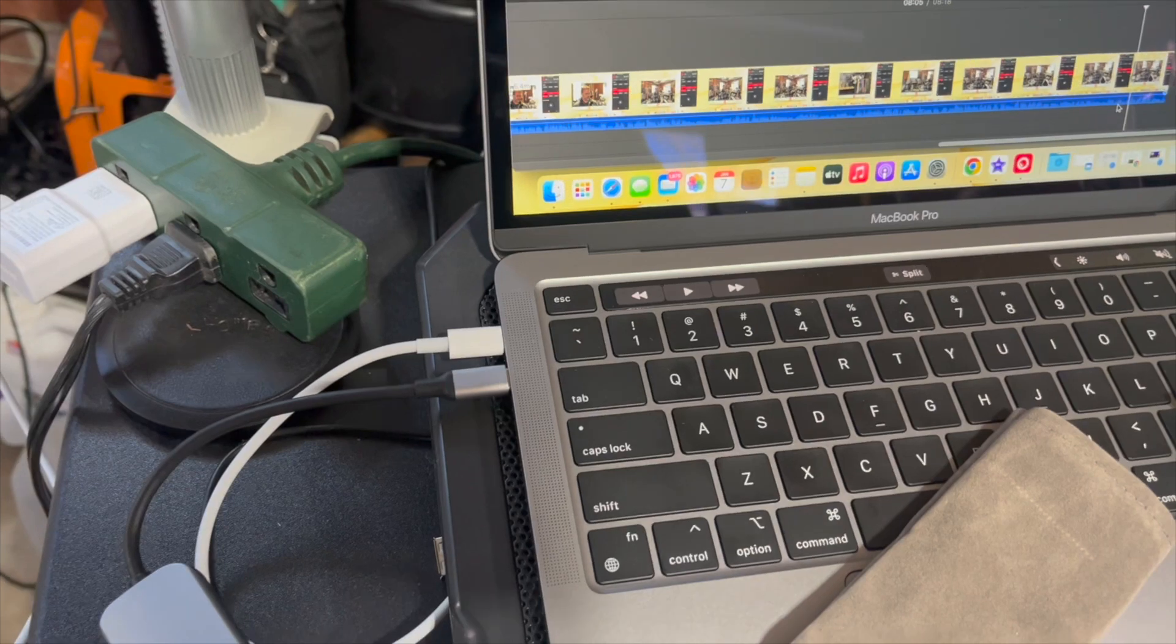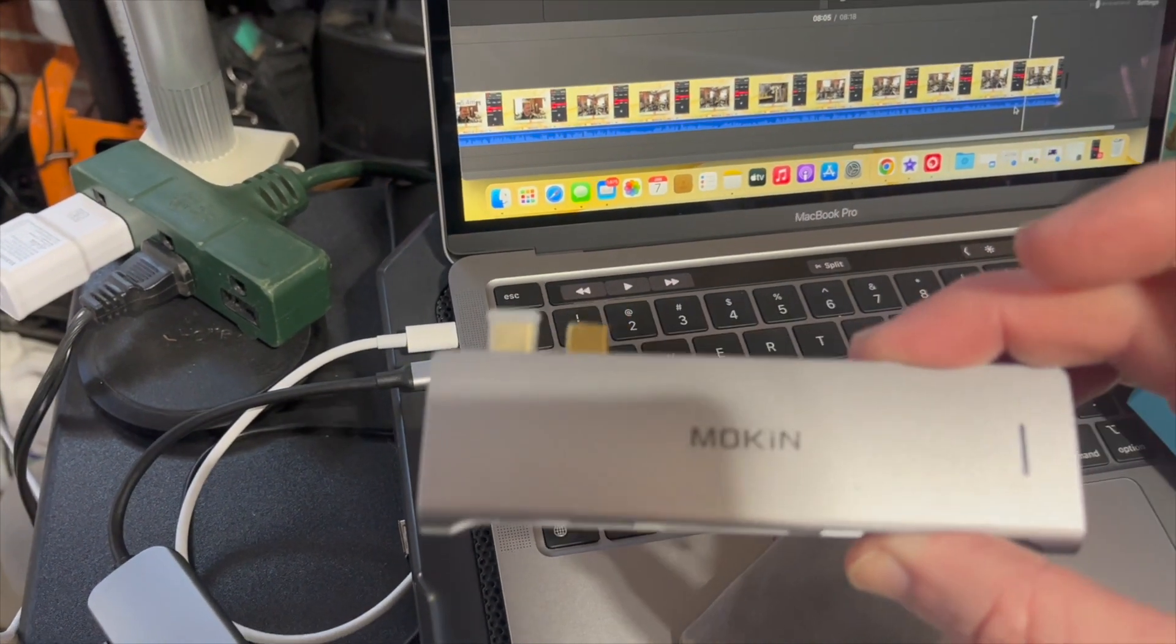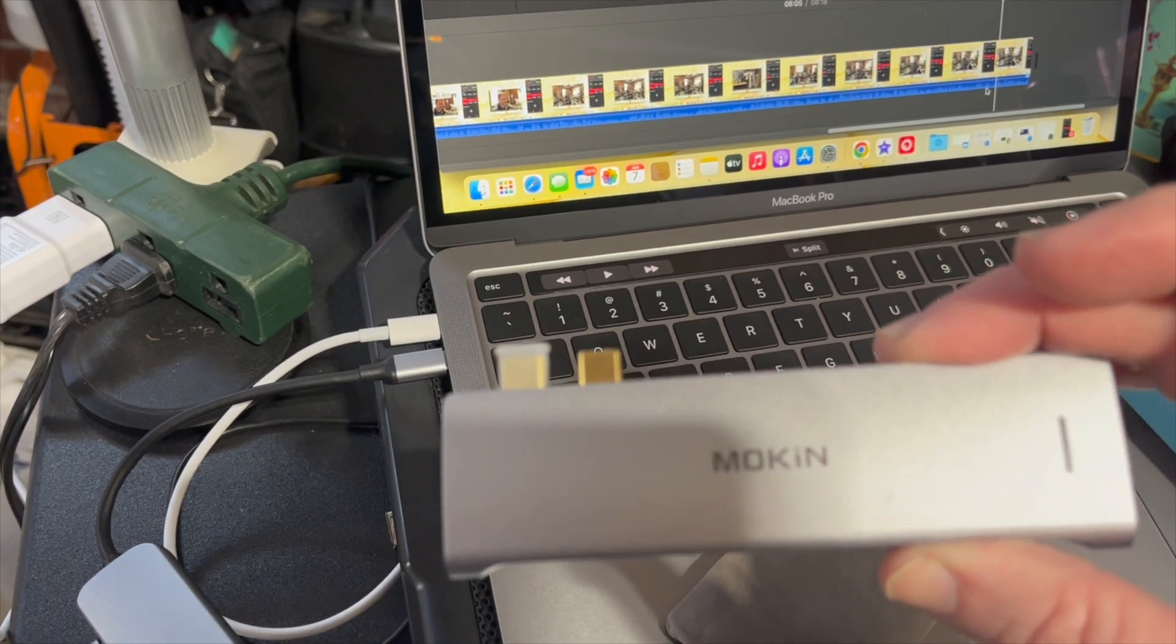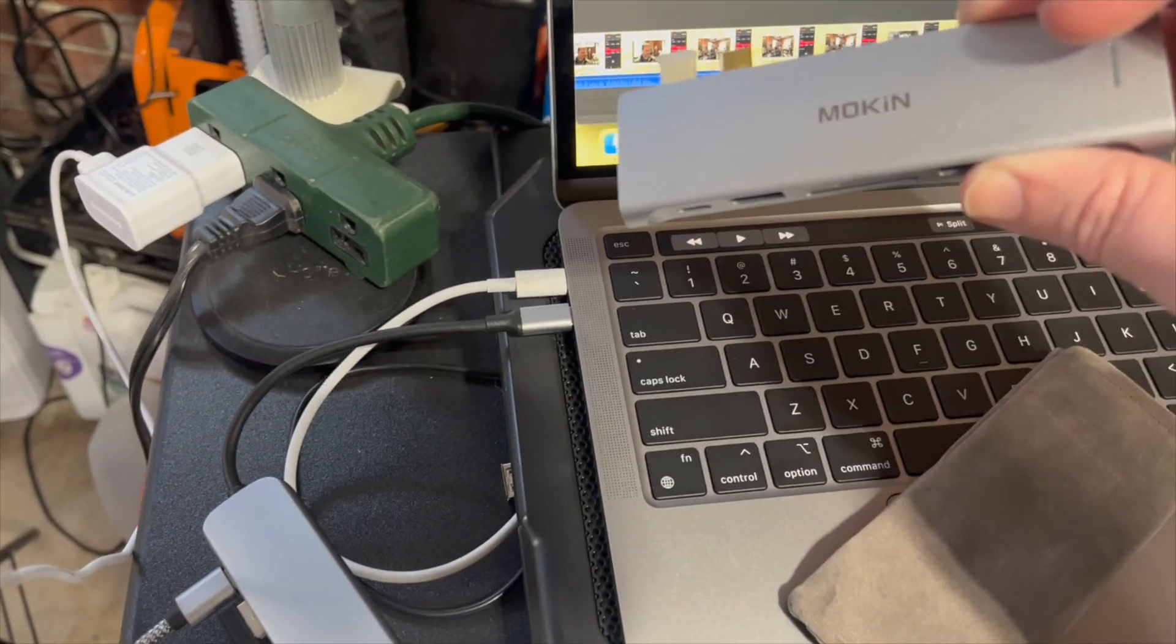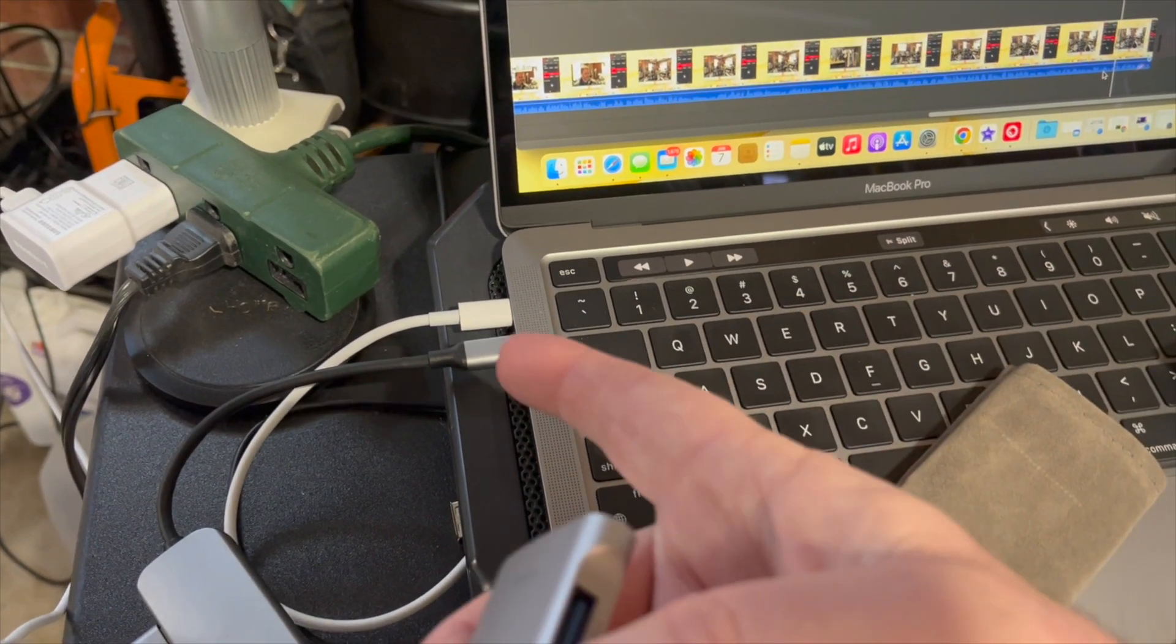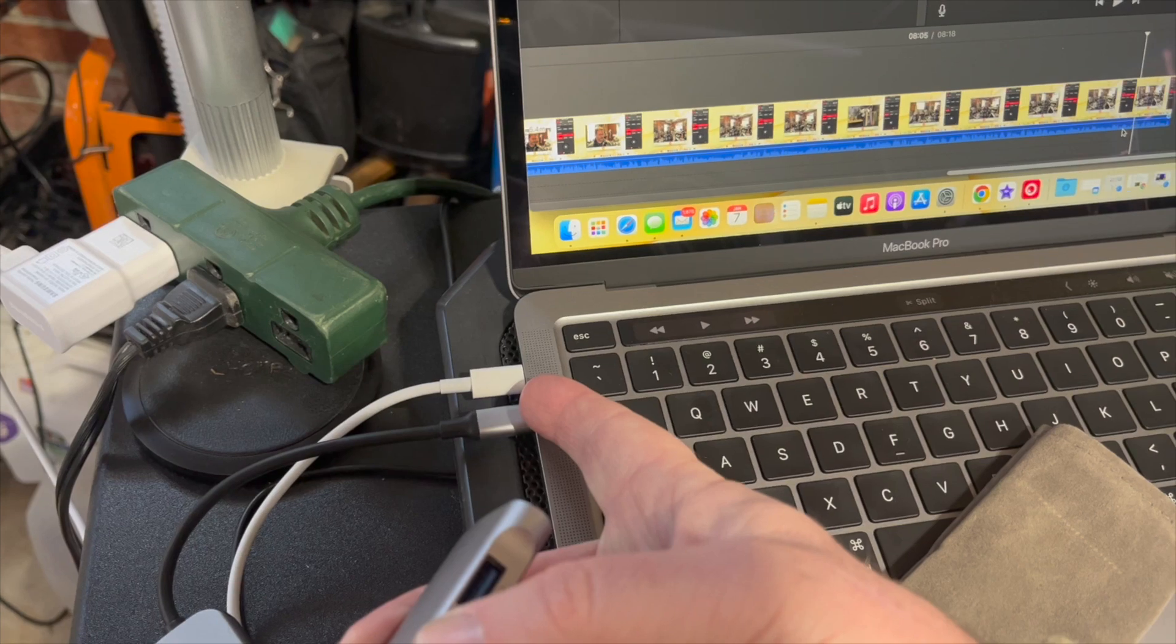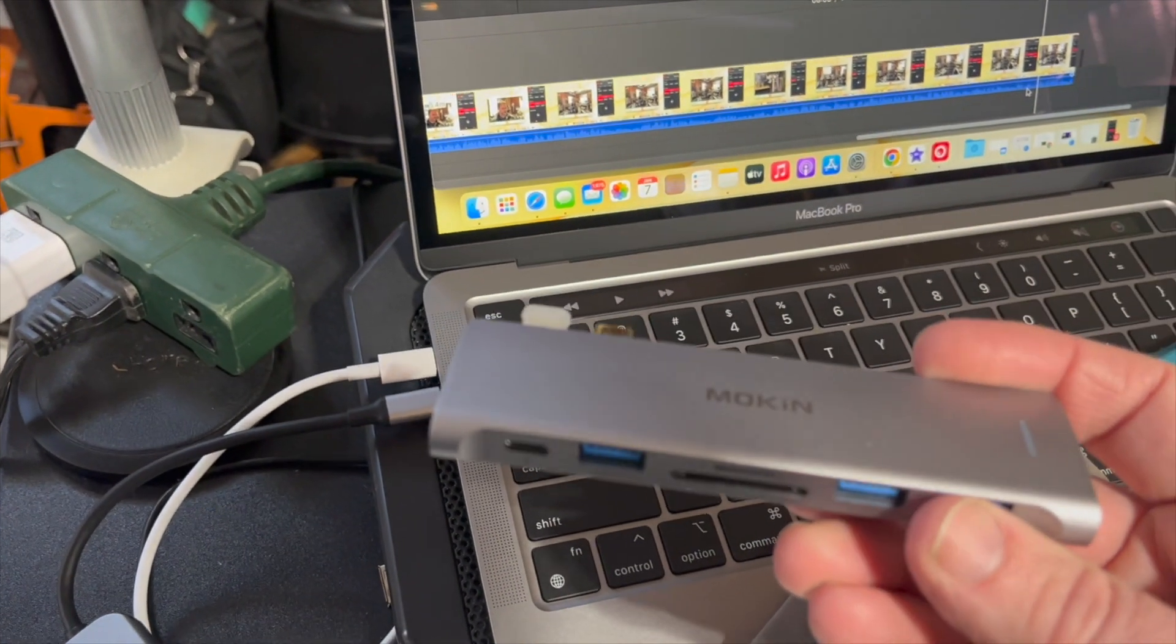The downside to this one is you can't power. So right now you can see with the adapter I'm using, I can also have power going to my Mac because my Mac does use the other Lightning port to power it. If I use this one, it's running everything off of the Mac's power.